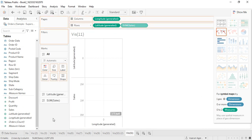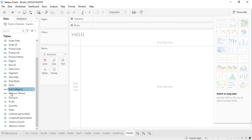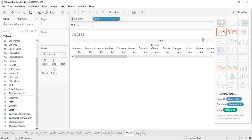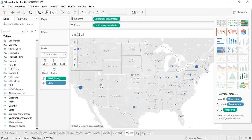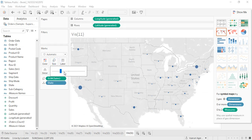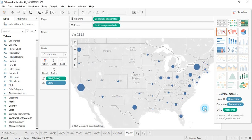Once we select the map, all the states will be pinpointed. Now if we drag sales into the Size shelf, the bubbles will appear in varied sizes. States with higher sales like New York and California will have larger bubbles compared to states like Wisconsin and Michigan. We can increase the size a little bit to get a better view of the data.